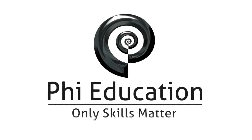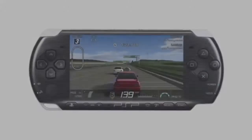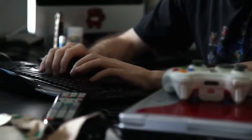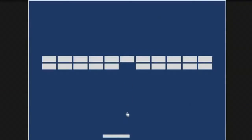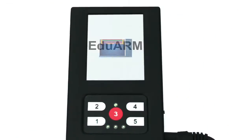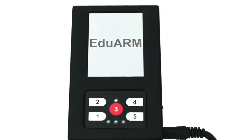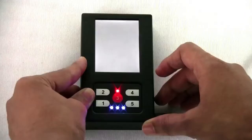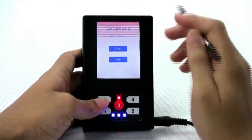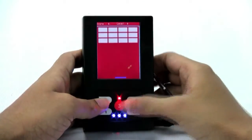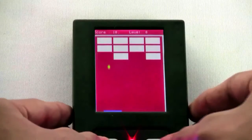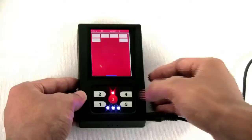What would you like to build today? In this project, you will develop a game developer's perspective by designing and building the famous Arkanoid game on a handheld embedded device. You will understand the details of an efficient software design by building a couple of components of an embedded game engine, which can be used to create the Arkanoid game and many more.